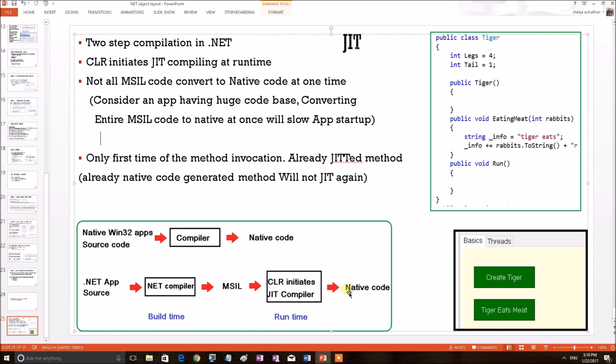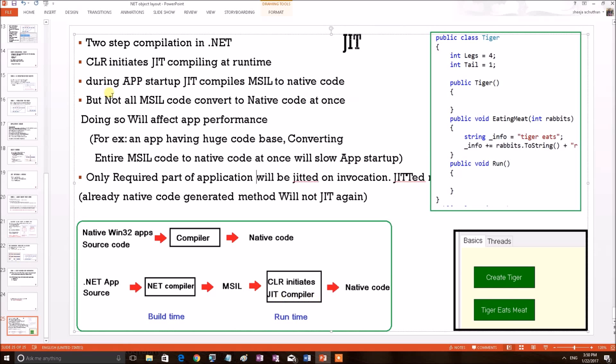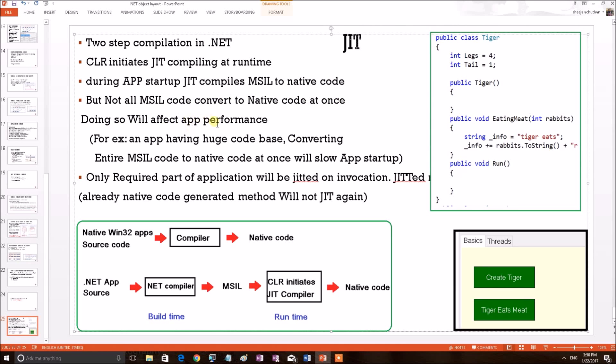Now we shall discuss few features about JIT compilation. As we just discussed, during the application start-up, JIT compiles the MSIL into native code. But there is an important thing to remember. Not all MSIL code is converted to native at once, because by doing so will affect the application performance during start-up time.